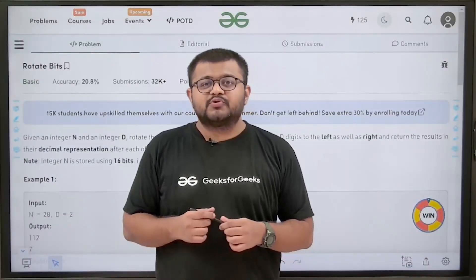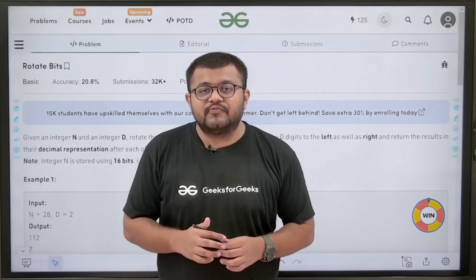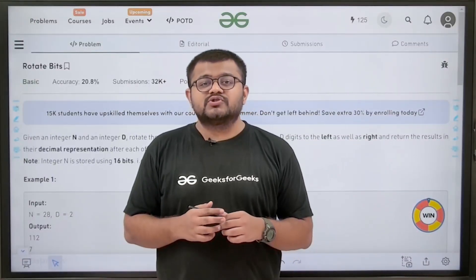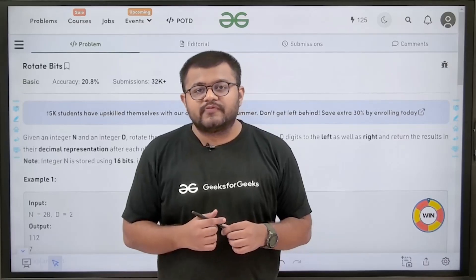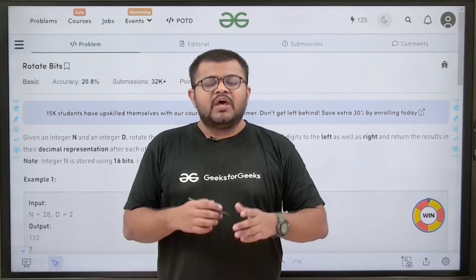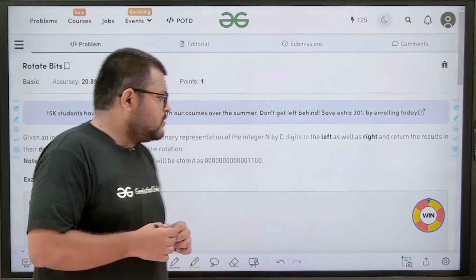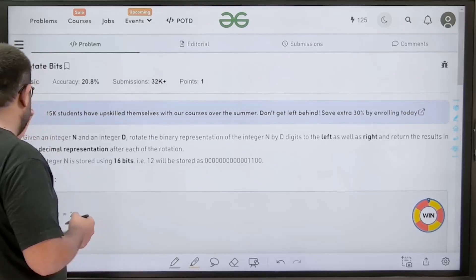Hello everyone, I am Karan Masru, welcome to this video. In this video, we are going to discuss the solution of the problem of TD — that is, rotate bits. Let us start by understanding the question.